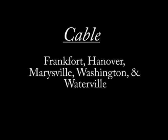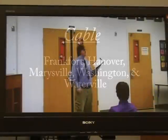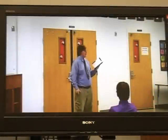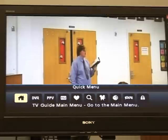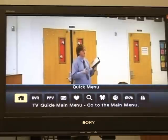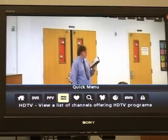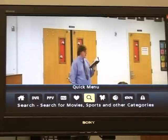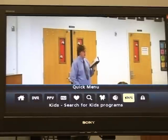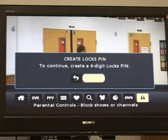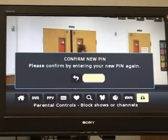If you are a cable subscriber, you can block the titles on channels. To do this, press the menu button on your remote. Then arrow over to the lock or parental control and press OK. You'll be prompted to create a four-digit PIN number, so go ahead and do that. Confirm it again.